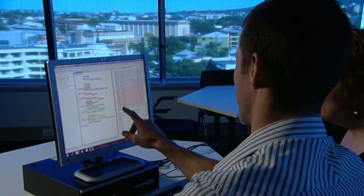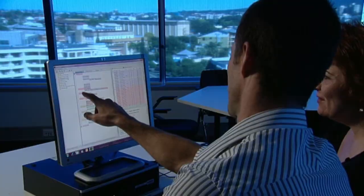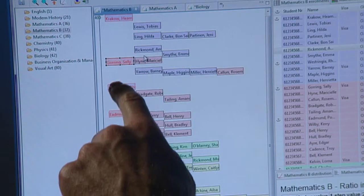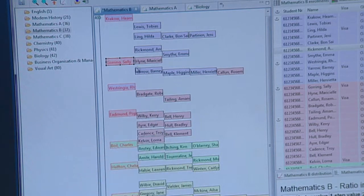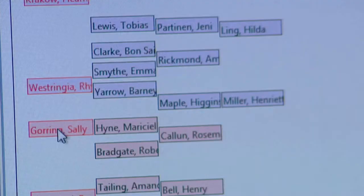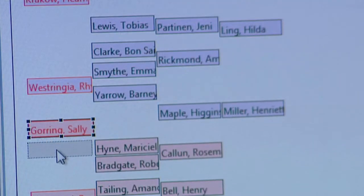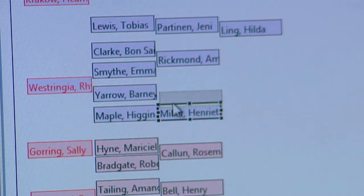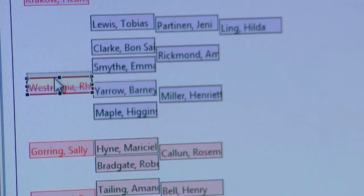The Bonsai 2014 program, available free on the QCAA website, provides a simple tool to assist teachers to decide on gaps between students in the rank order. You can actually see the rank order on the screen, so students' names can simply be dragged and dropped along a 400 to 200 scale. SAI points are automatically allocated.